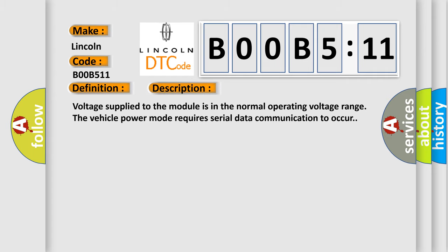Voltage supplied to the module is in the normal operating voltage range. The vehicle power mode requires serial data communication to occur.